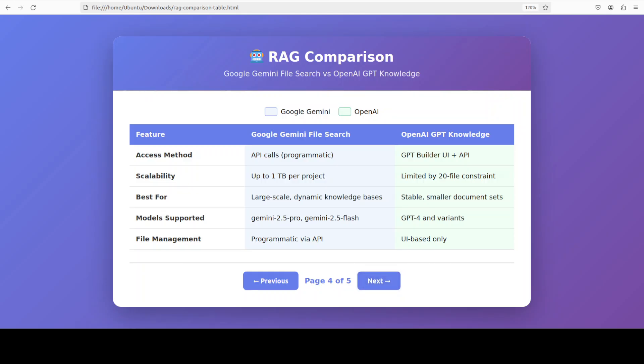An interesting technical difference lies in retrieval methods. OpenAI offers two distinct approaches: one is semantic search for Q&A style queries, and document review for summarization or translation tasks that require full document context. Google currently focuses on semantic search with automatic chunking. This gives OpenAI a slight edge in my opinion for applications that need whole document understanding, though Google's system can still retrieve multiple relevant chunks to provide comprehensive context.